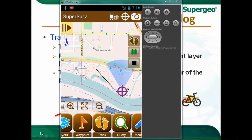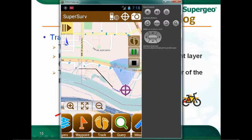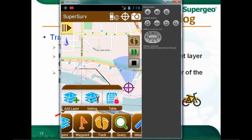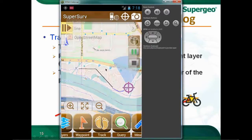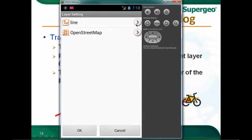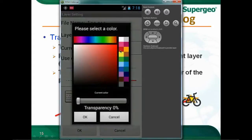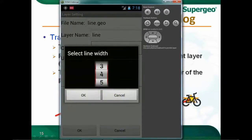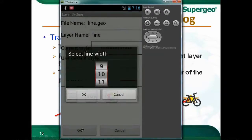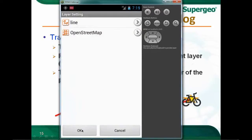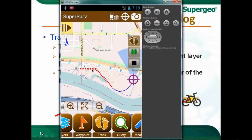I'll also show how to do a layer setting. Tap the layer button, go to the settings part, and you can set the symbology of any feature. Tap the button on the right-hand side to change the symbology of the layer — select a style and change the color. I'll change it to red and adjust the size. Tap OK twice. Now on the screen, you can see that the symbology of the layer file has been changed to the style I wanted.